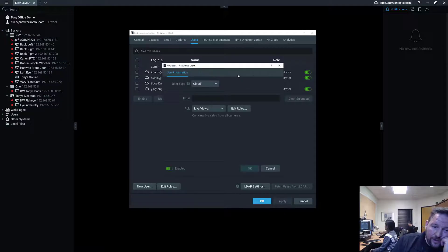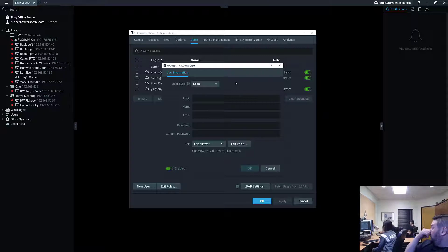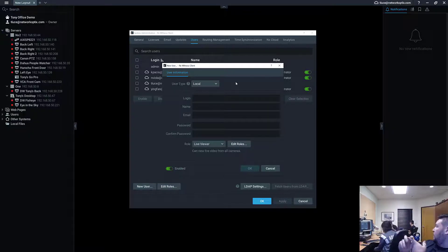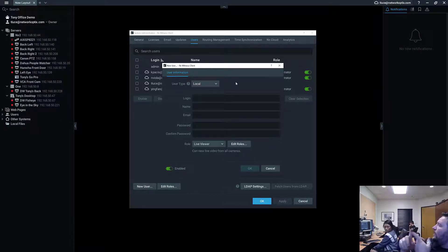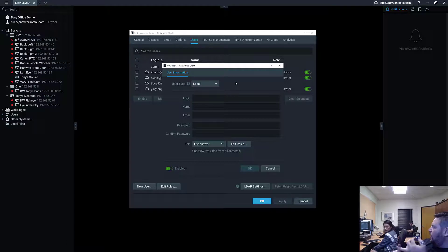To create a new user, you've got two user types: a local user and a cloud user. A local user would be someone on site who can connect directly to the servers — either through a VPN, if they're on the same subnet and LAN, through dynamic DNS, or a wide area network. They have a direct connection to the system and are not connecting via NX Cloud at all.